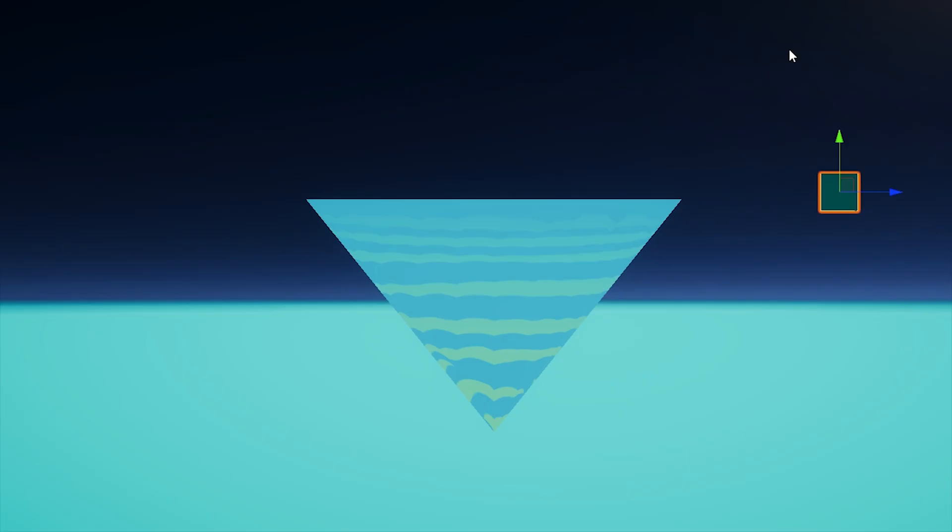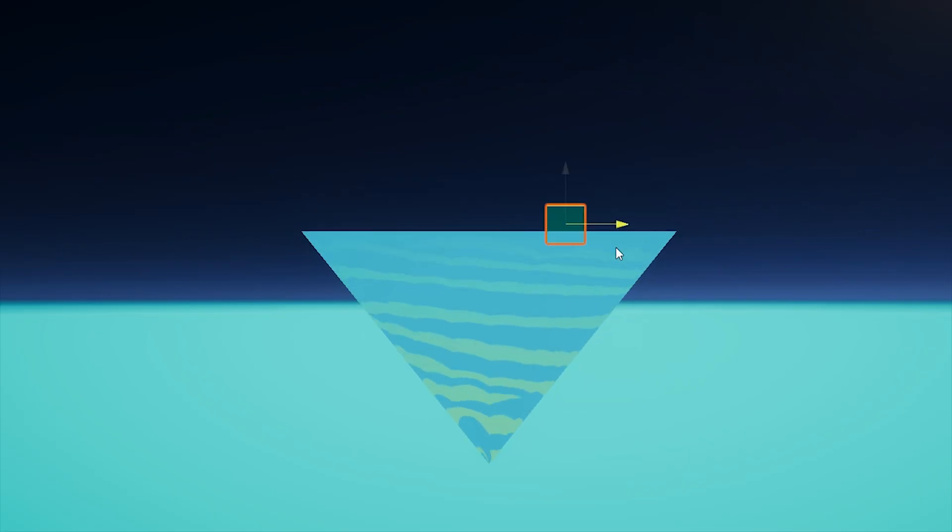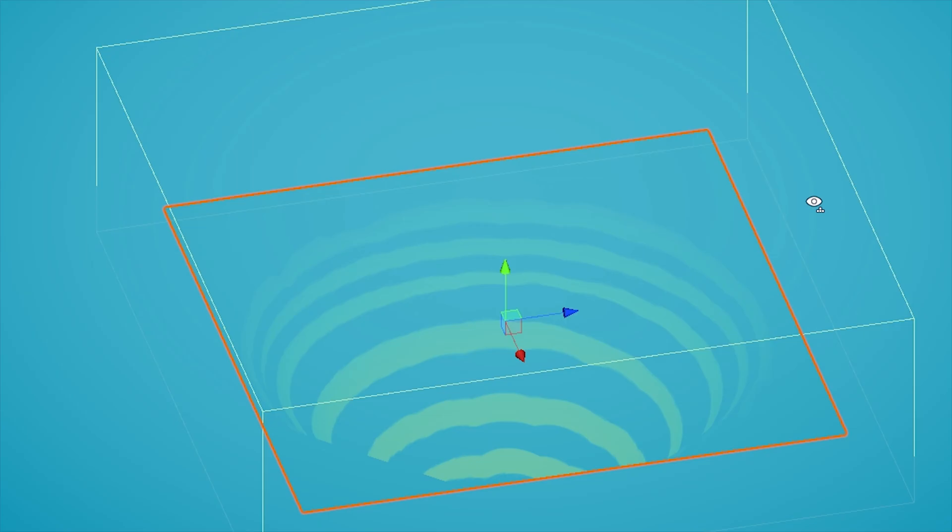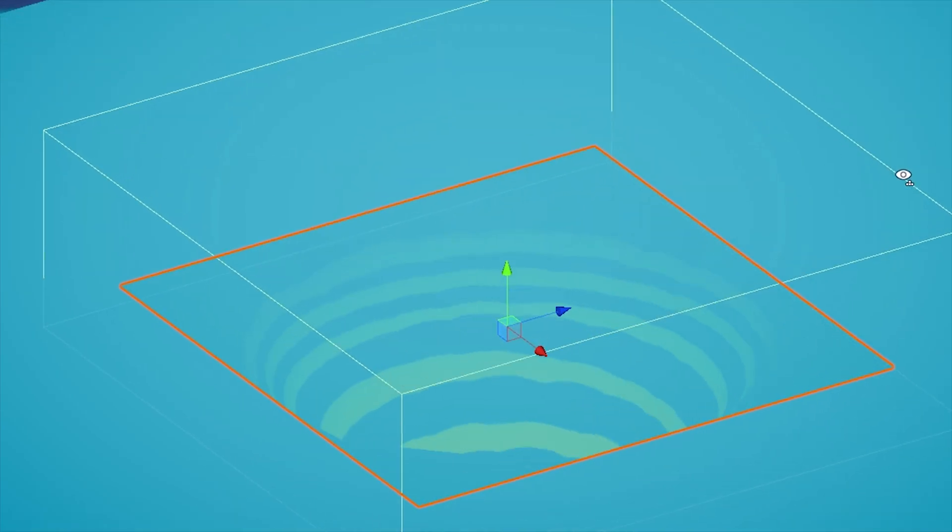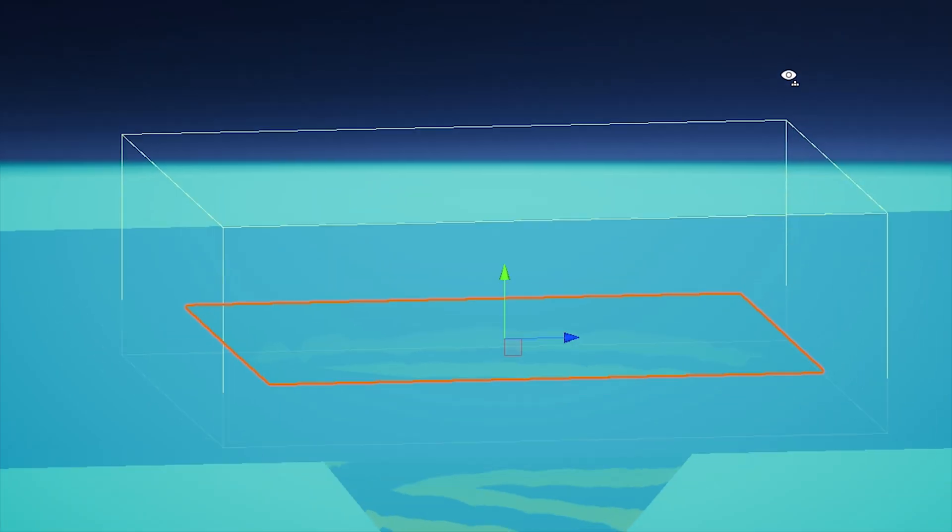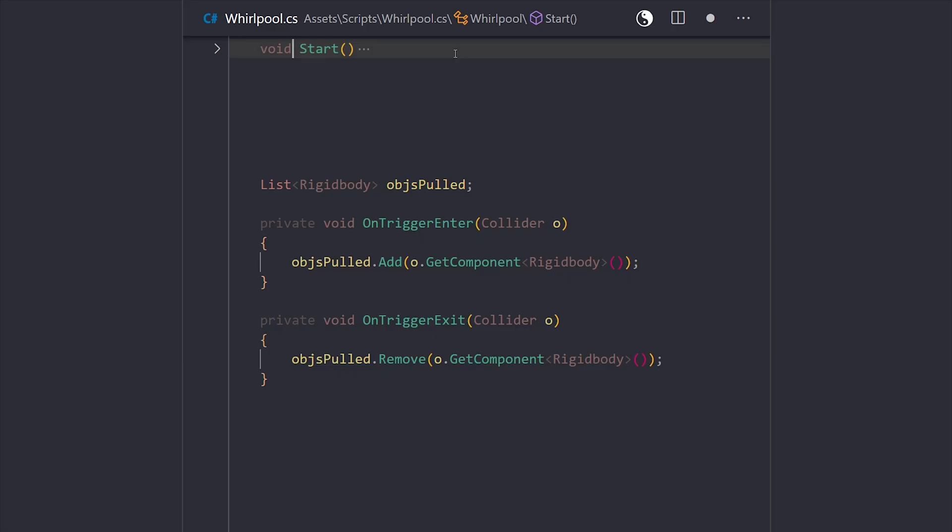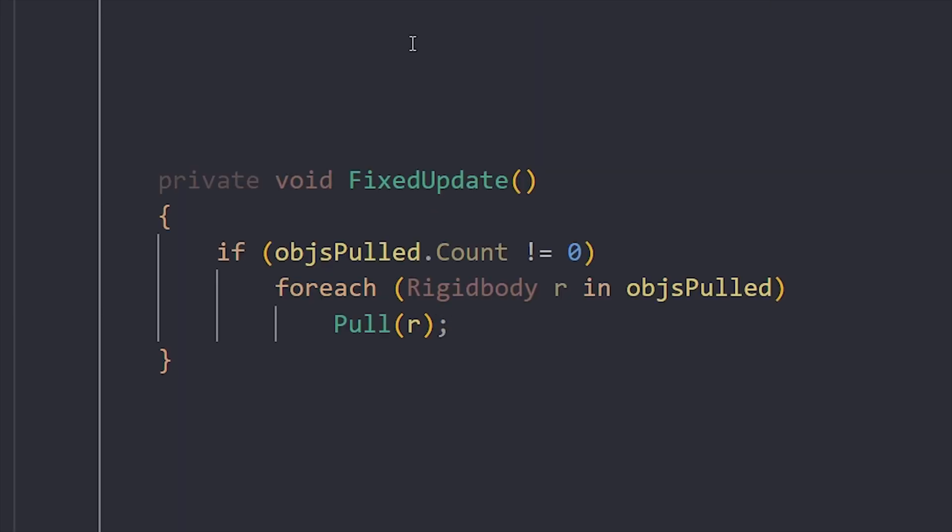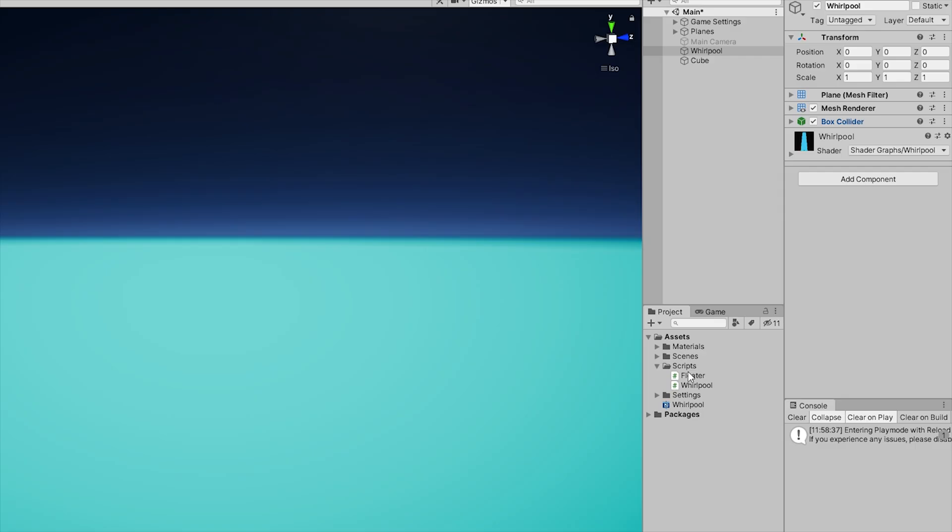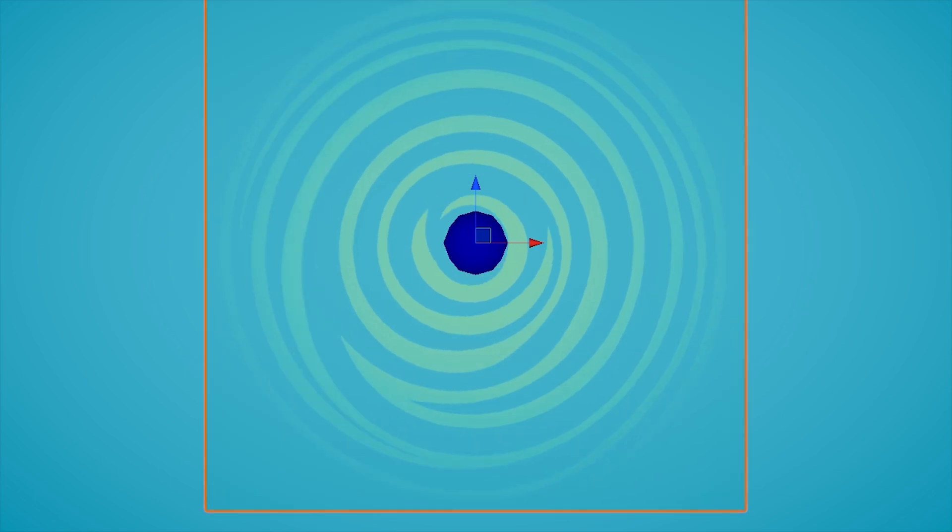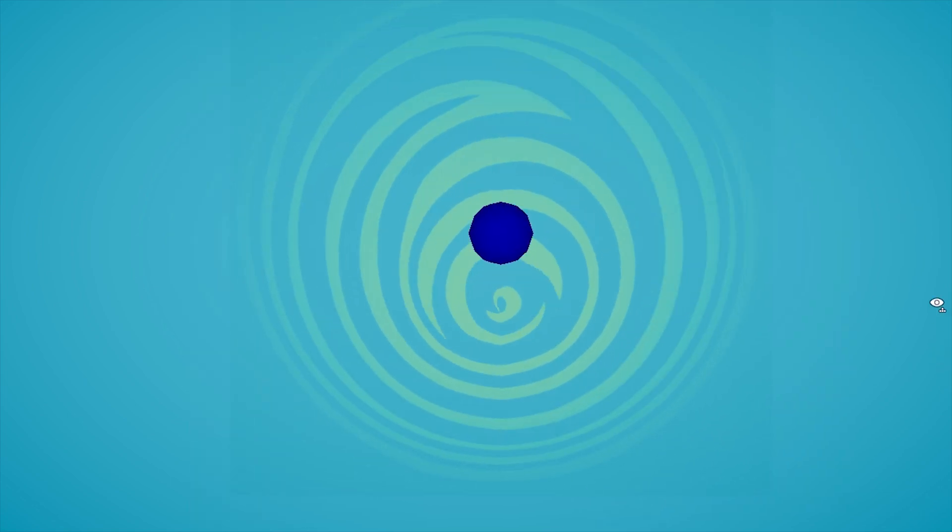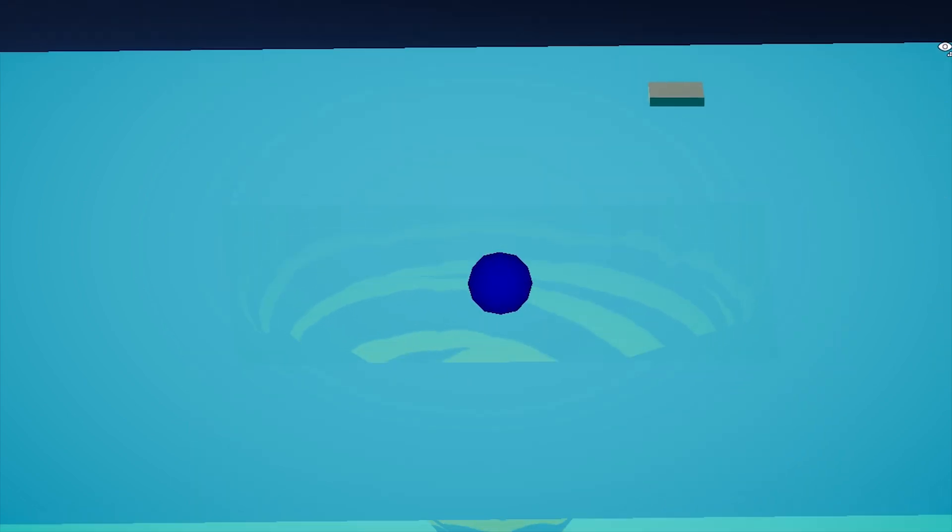So first, we have to know what goes in and out of the whirlpool's range. This can be done with a trigger collider that will call back our on-trigger whirlpool script functions if anything crosses through it. And we can store these accordingly in a list of rigid bodies, so that every fixed update, if there are any objects inside our list, we can call a pull function for each of these objects. Since this script is attached to our whirlpool object, the center would then be its transform position, that is, excluding the y-axis.